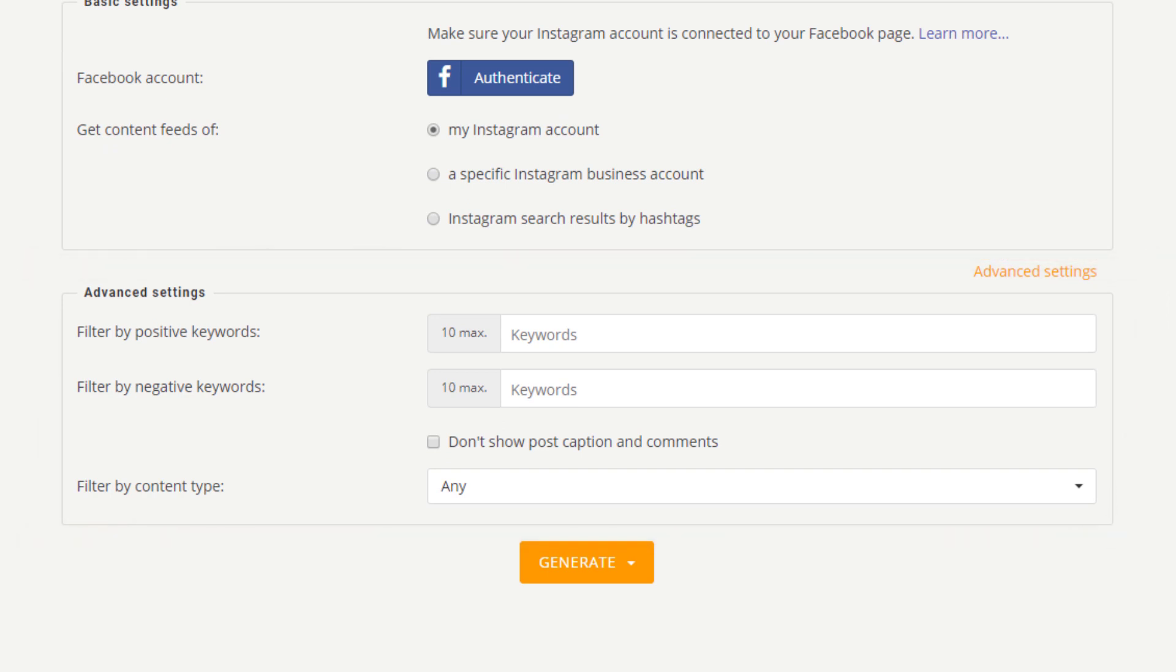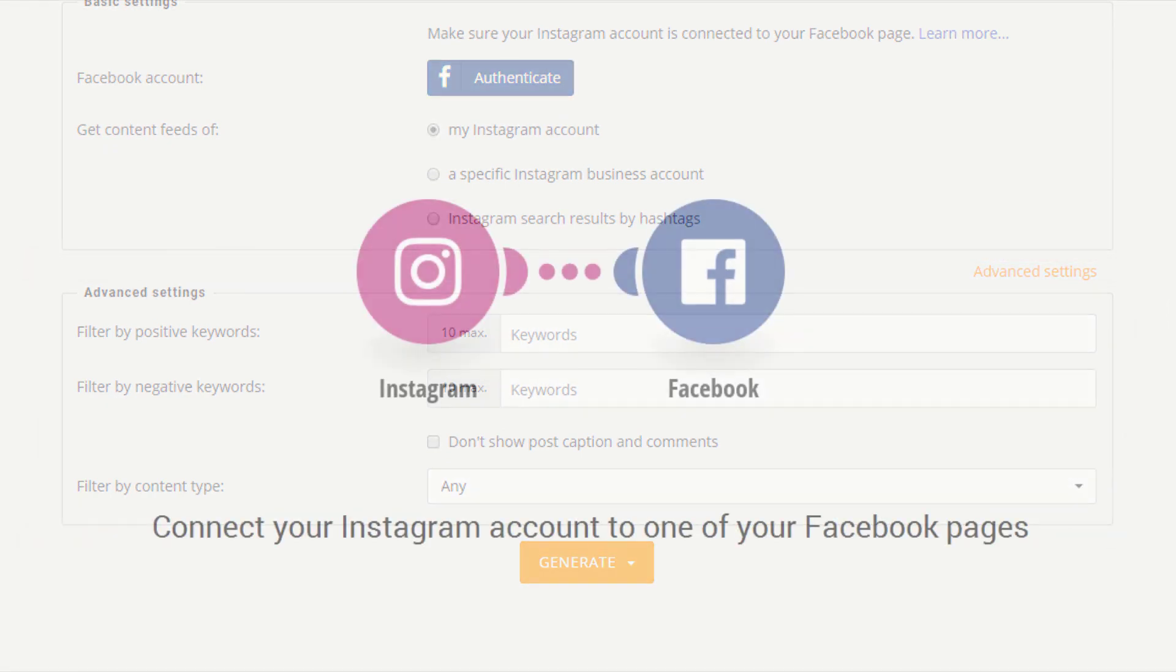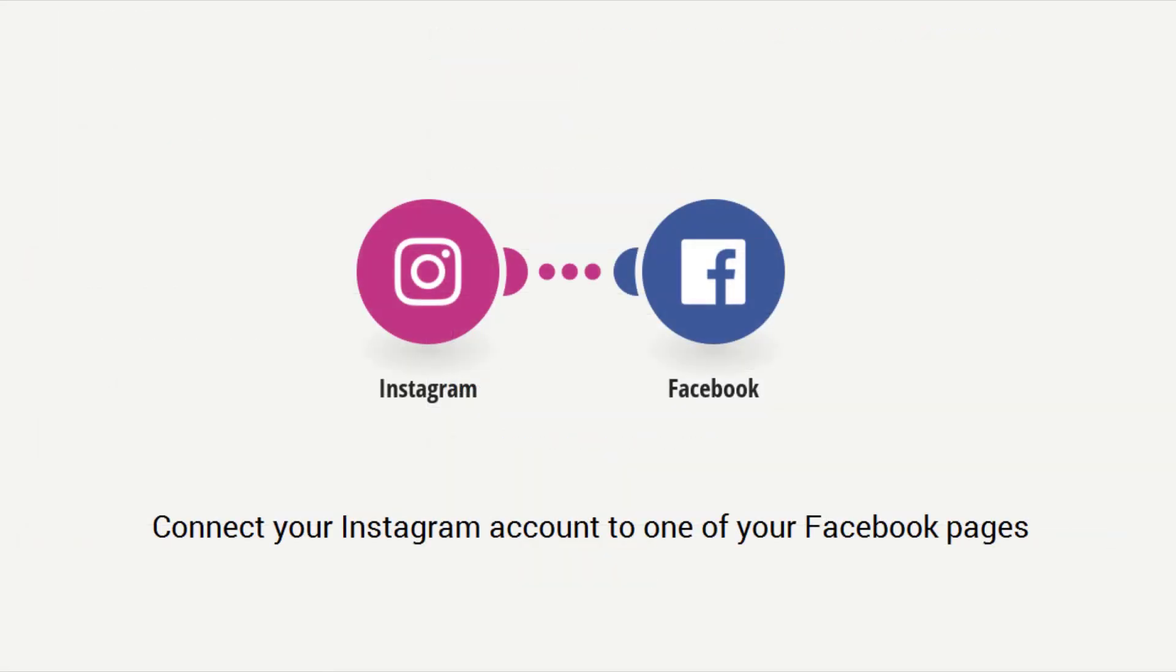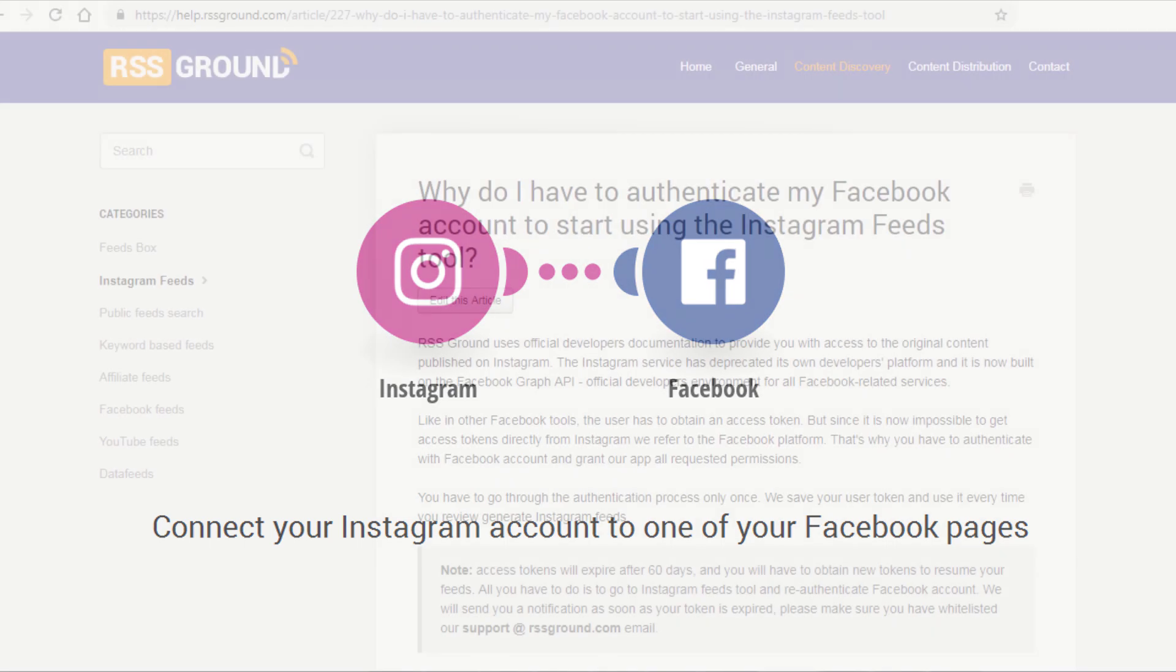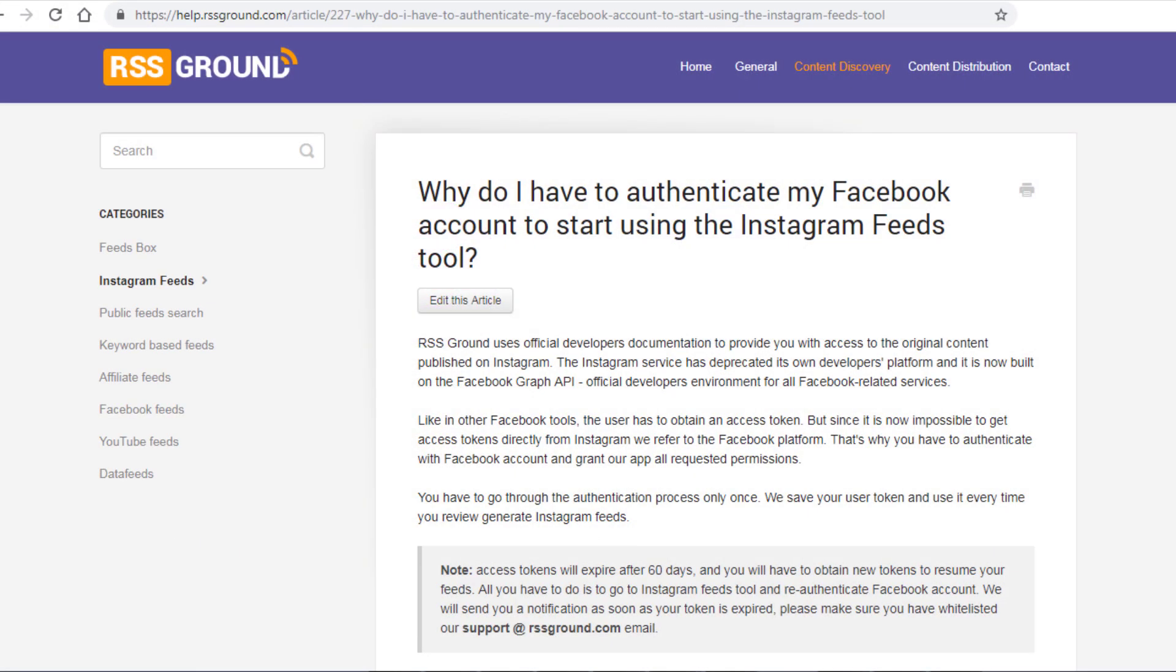Before you start using this tool, please make sure you have a Facebook account, an Instagram account, and that your Instagram account is connected to any of your Facebook pages. Please see our support materials and instructions on how to set everything up.